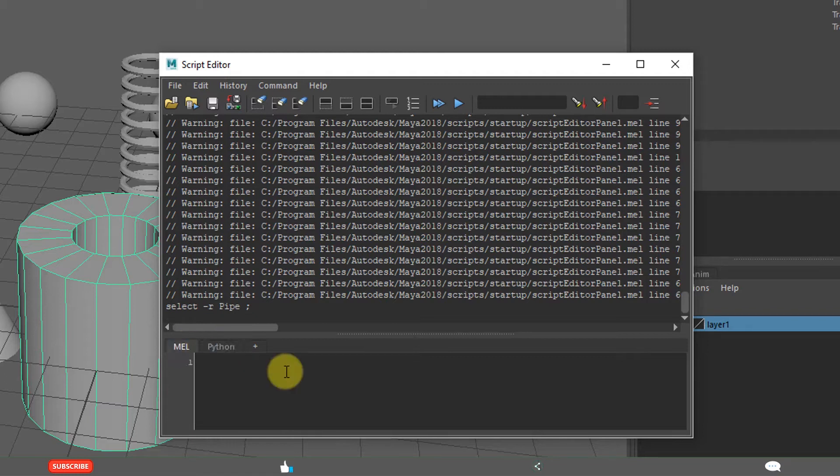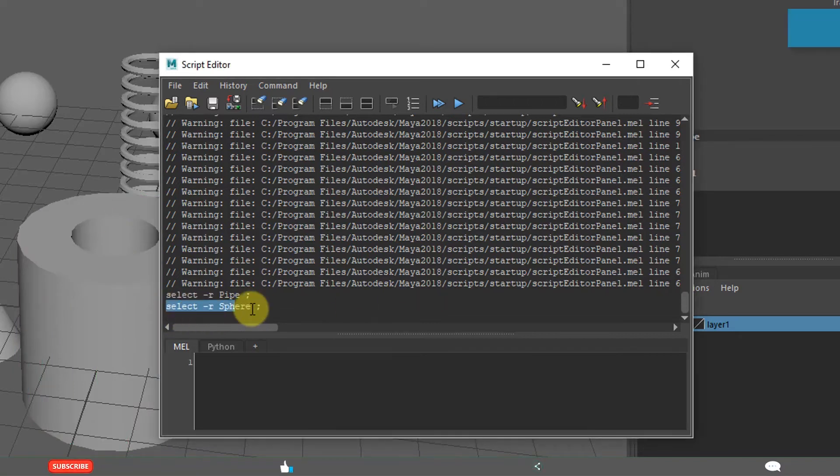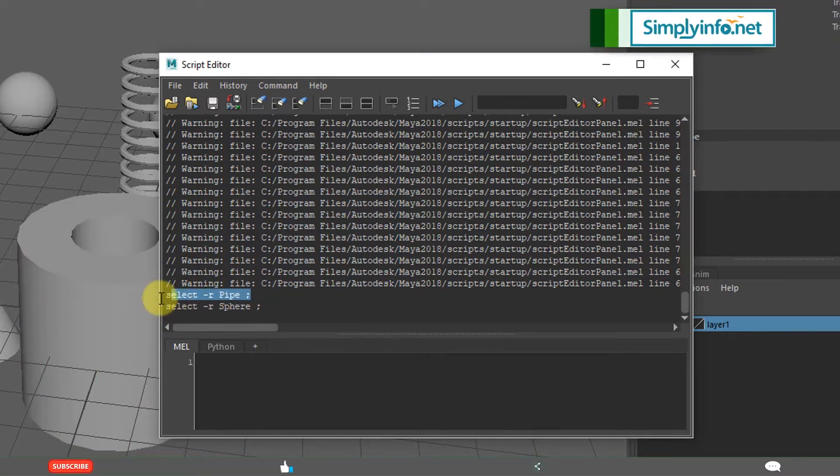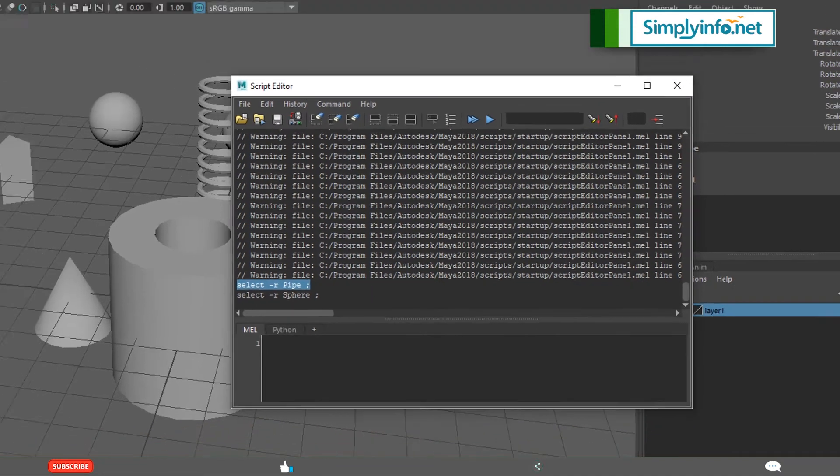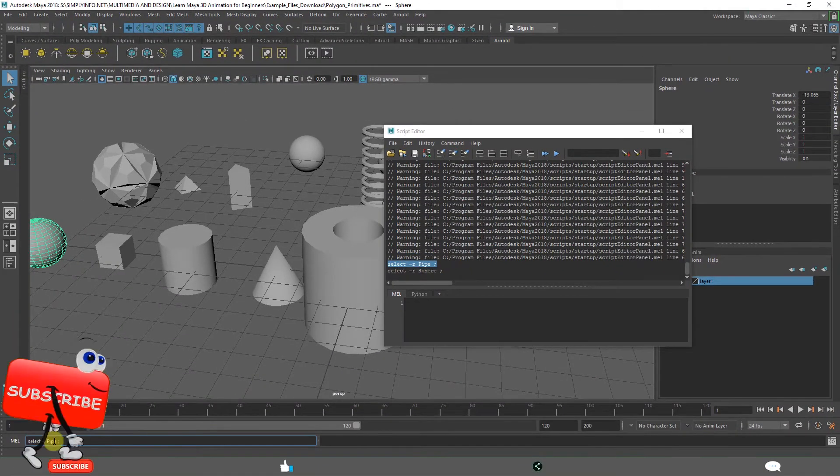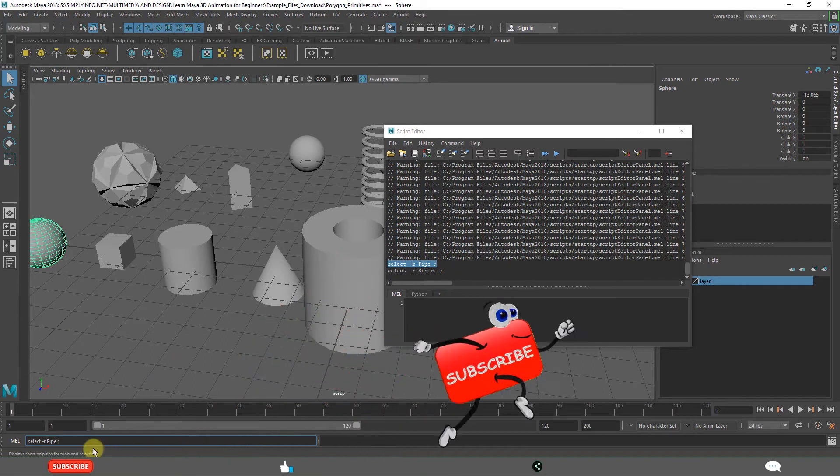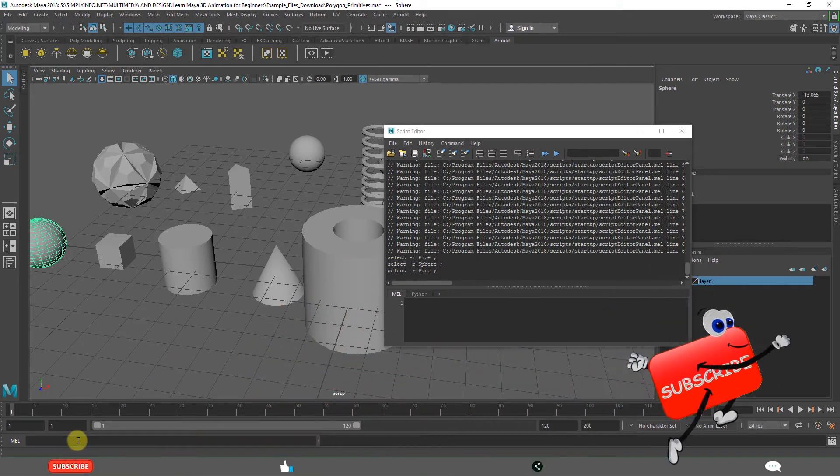Just understand what is this. If you select this, in a similar way, if you select this and control C and right here enter, automatically this pipe will get selected.